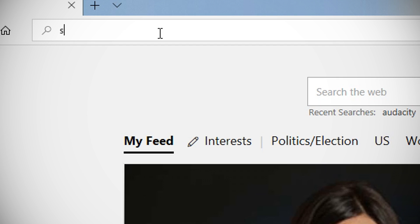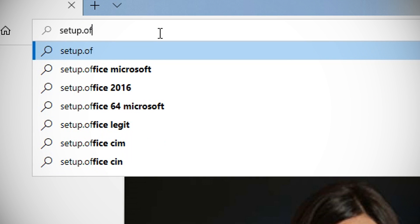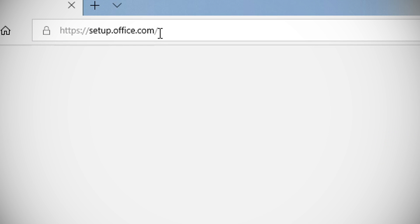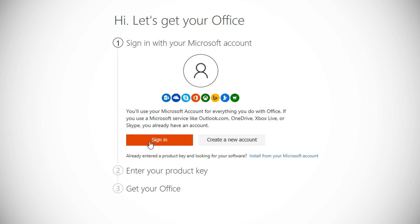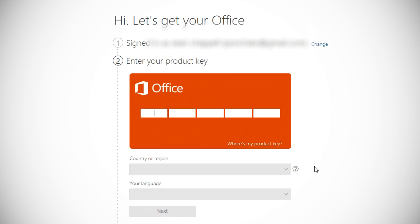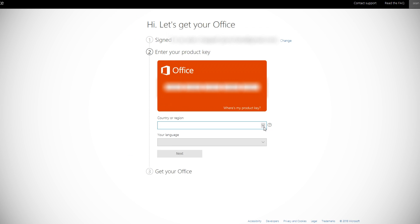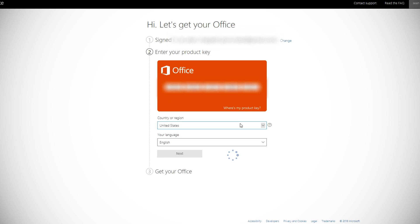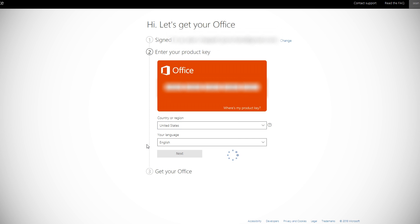Now to get the installation media for Office 2019, go to setup.office.com. It'll ask you to sign into your Microsoft account or create a new one if you don't already have one. Once you're logged in, you enter the key you got from SCDKey. It'll take a moment to verify, then you select your country and your language. Now to get the installation media, just hit Next.